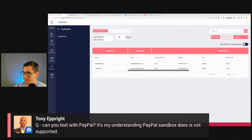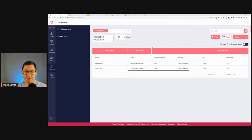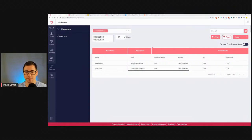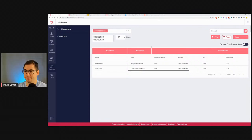Question: can you test with PayPal? PayPal for some reason is blocking GrooveSell in the sandbox environment. The code is the same that works for live PayPal, but PayPal sandbox is not supported. I've already reported it to the devs — I believe this is just temporary.